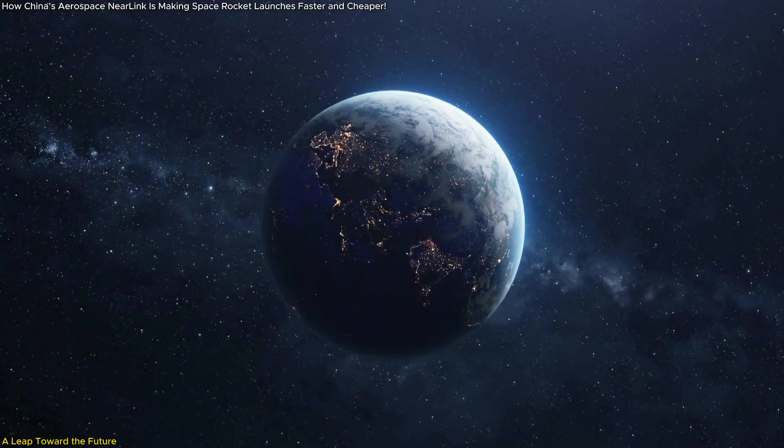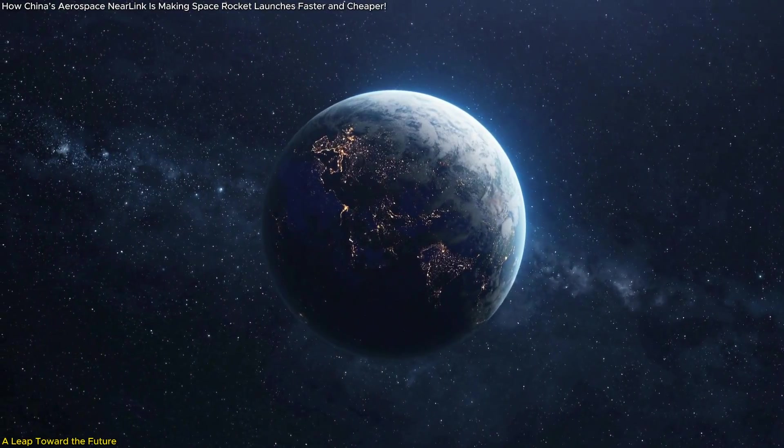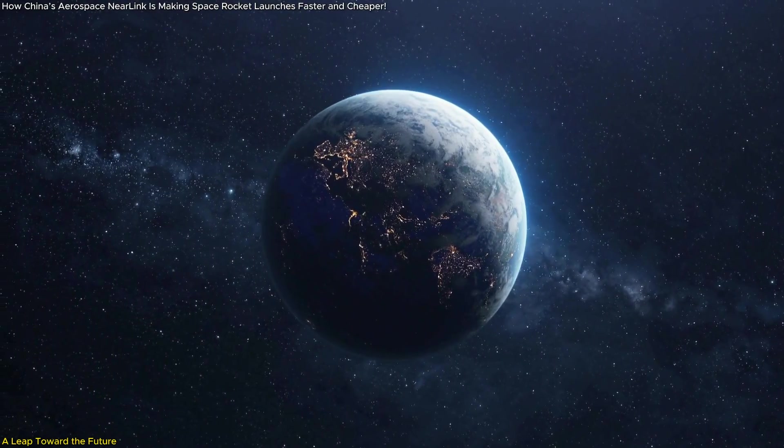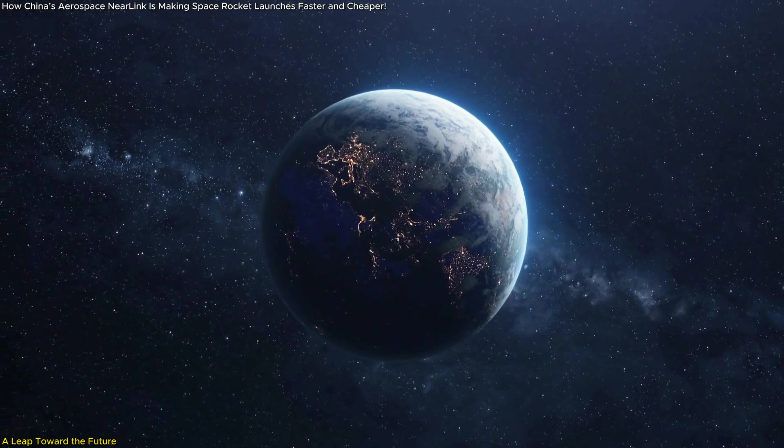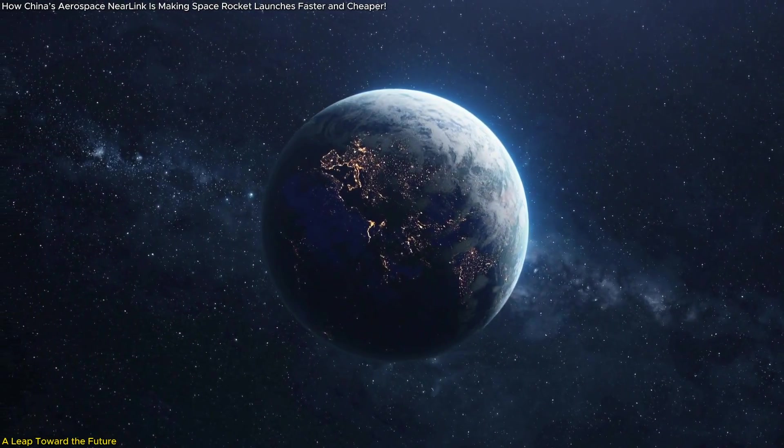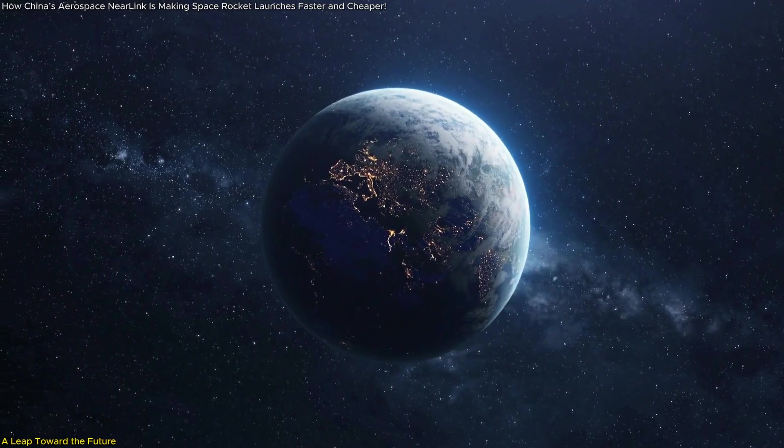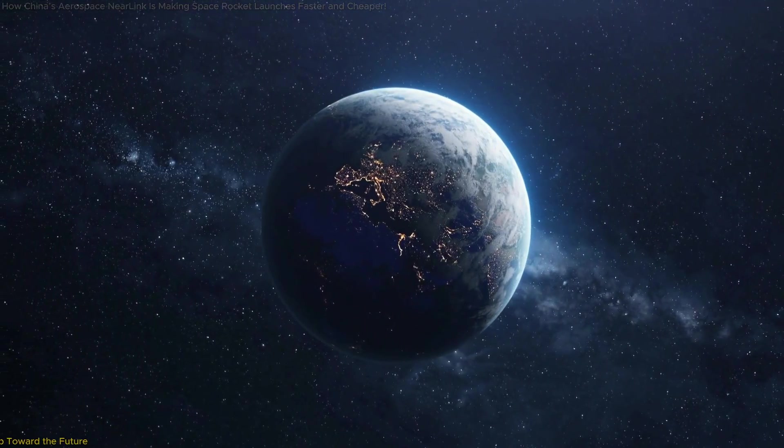As we look to the stars, technologies like Near Link remind us that the future is closer than we think, and it's wireless.